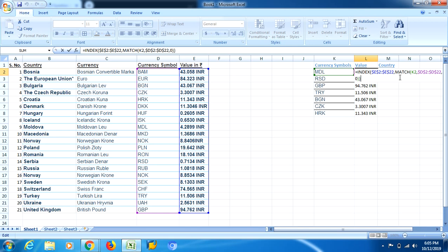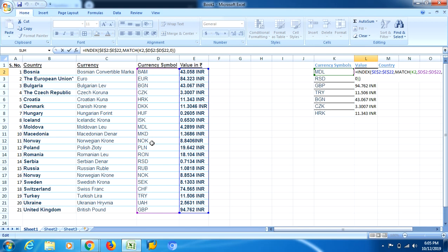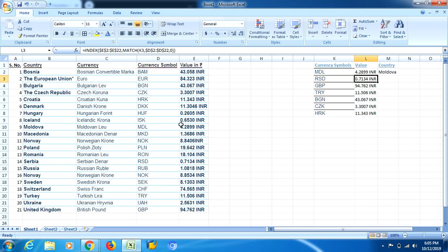So basically what happens is this: over here, MDL is being searched in this column, and when output is written, INDEX formula uses the serial number which it gets from MATCH, and from that you will be getting your answer. I hope it helps you. Thank you very much for watching. Bye.